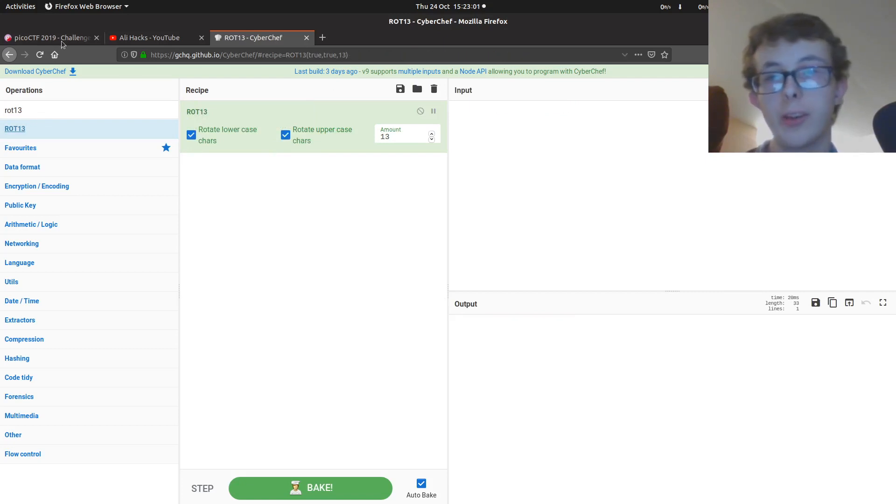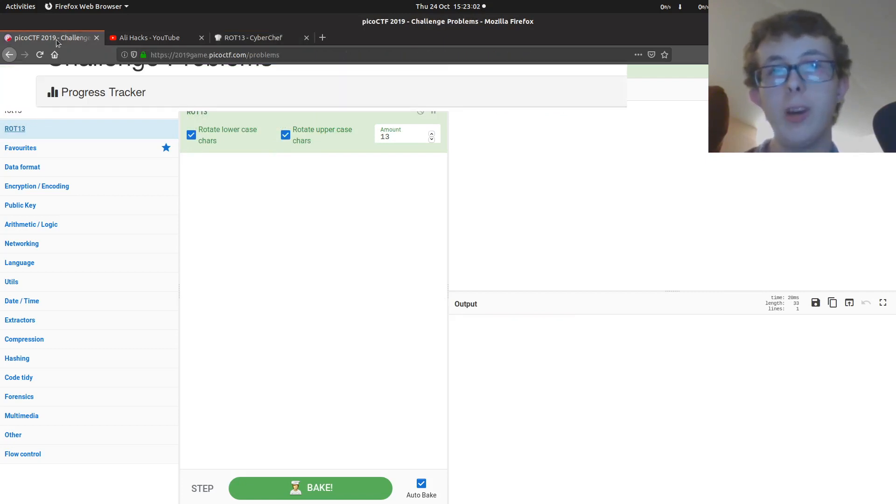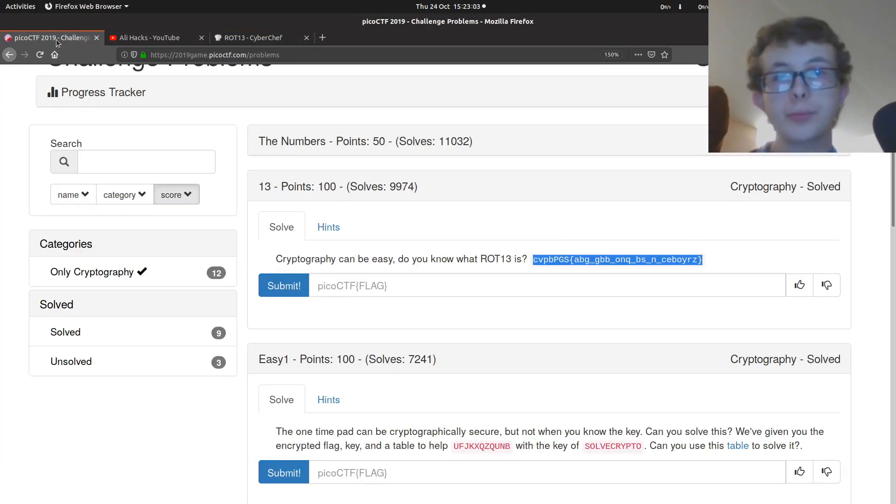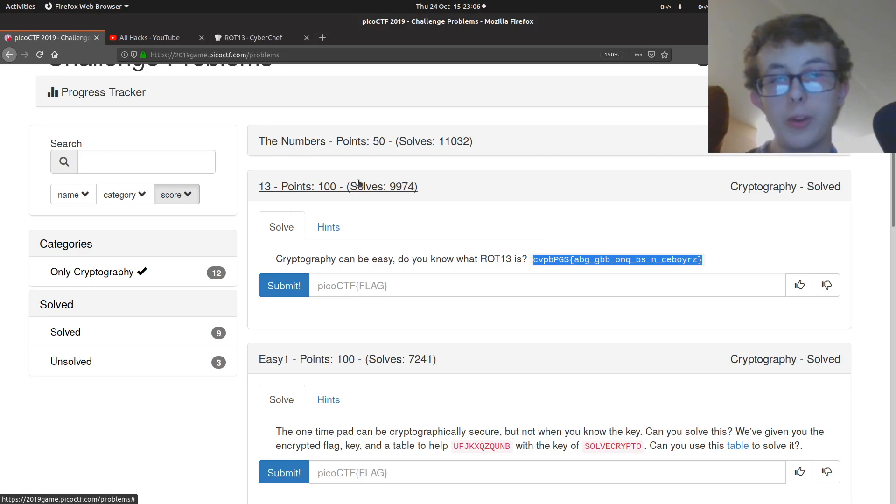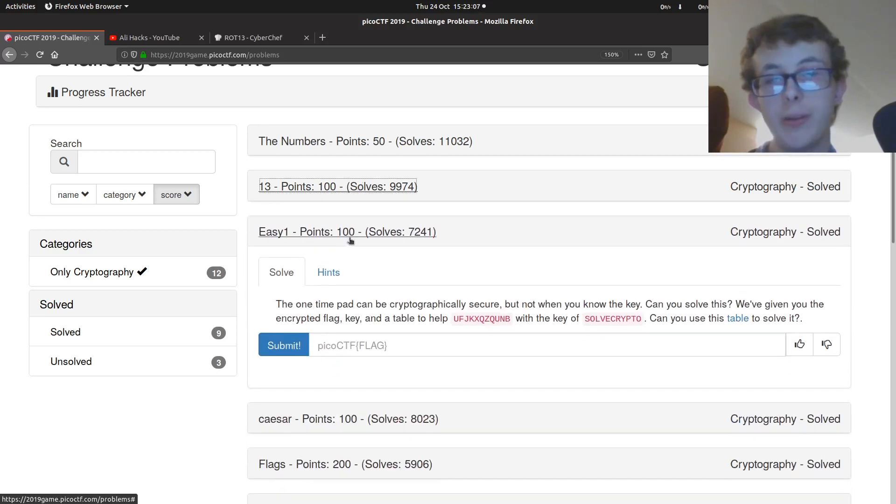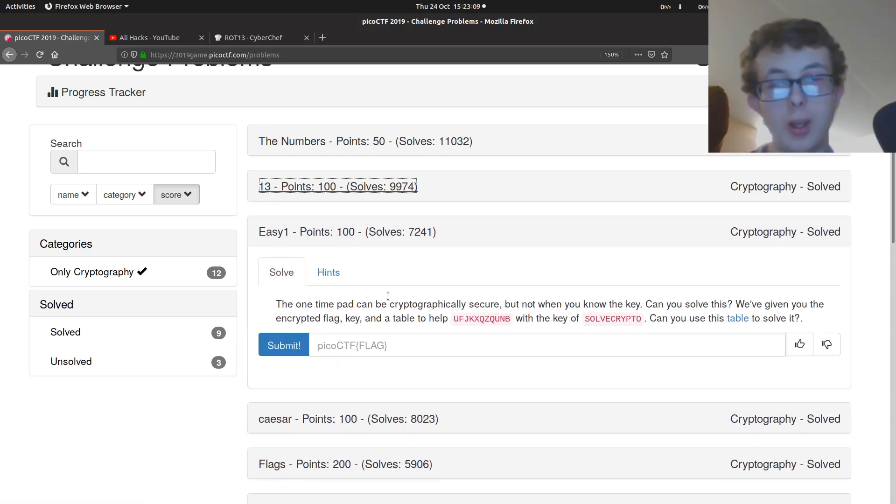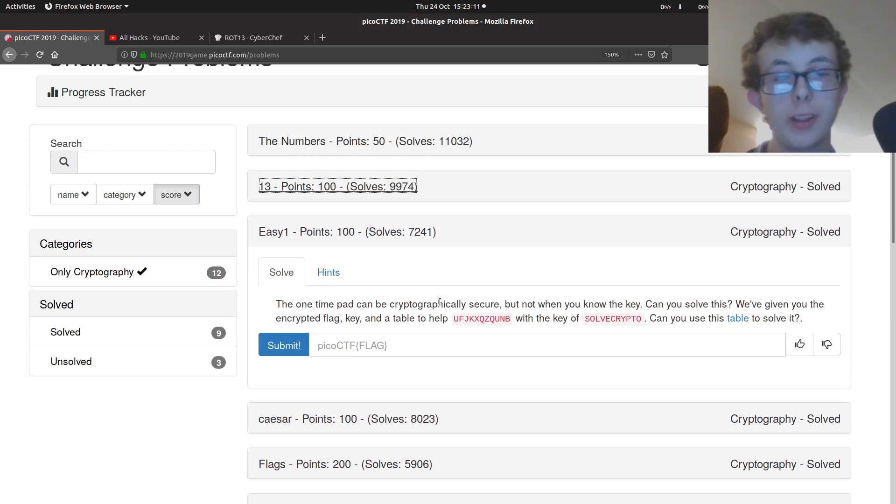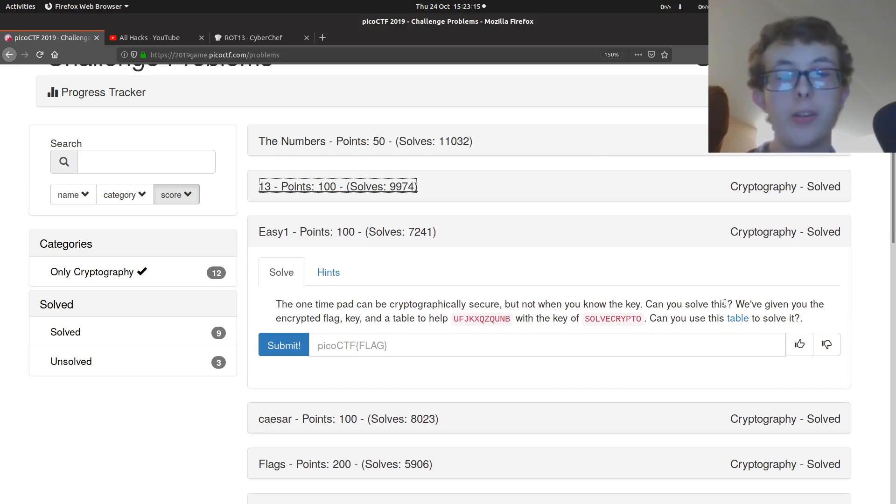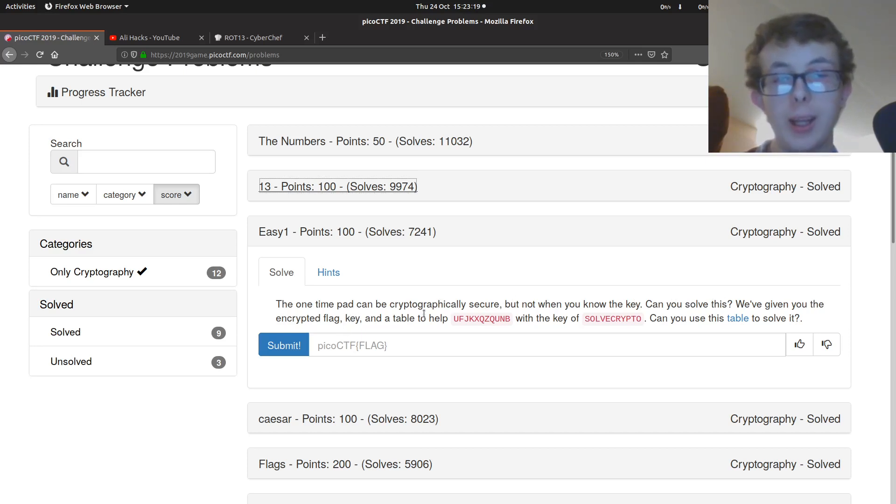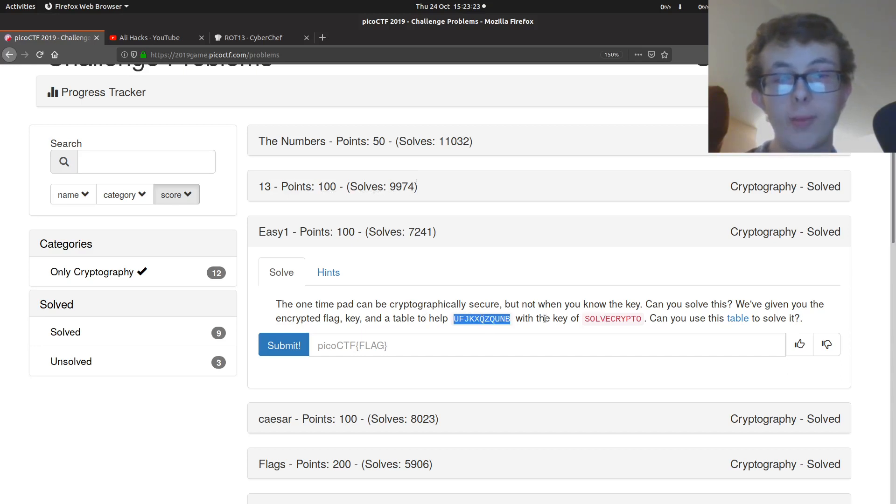So that's one challenge done. We're going to move on to easy one. So the one-time pad can be cryptographically secure, but not when you know the key. Can you solve this? We've given you the encrypted flag, key, and a table to help.